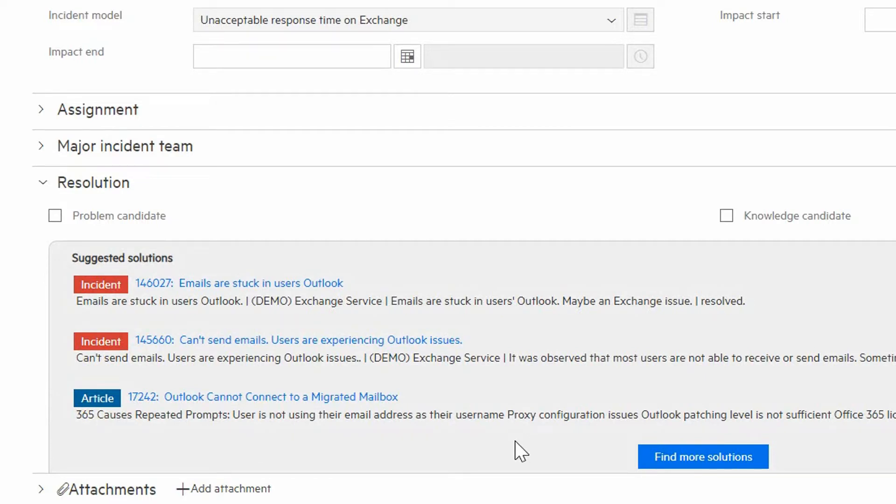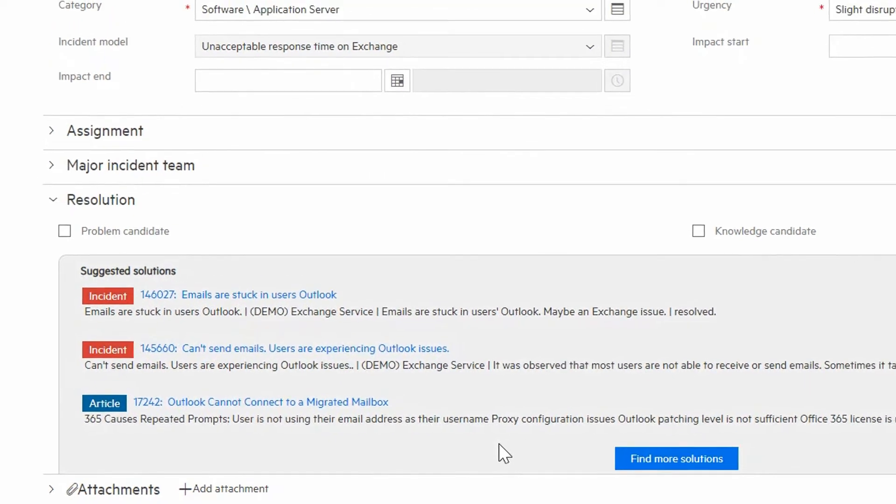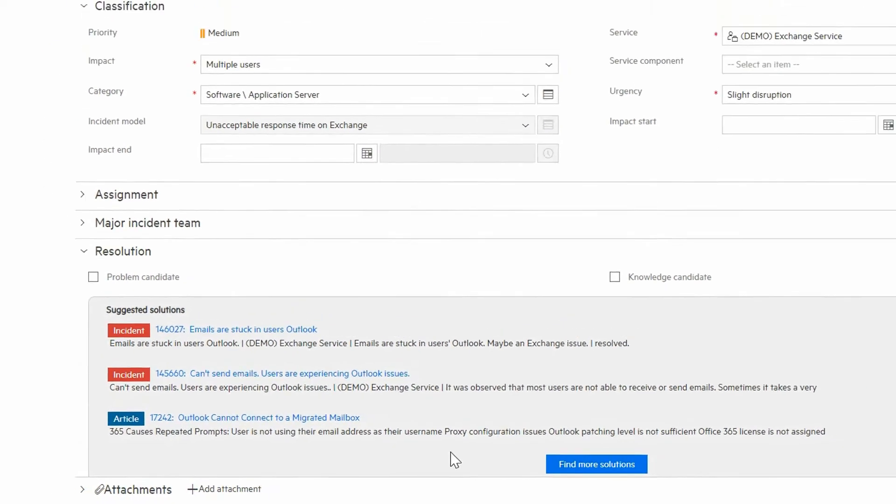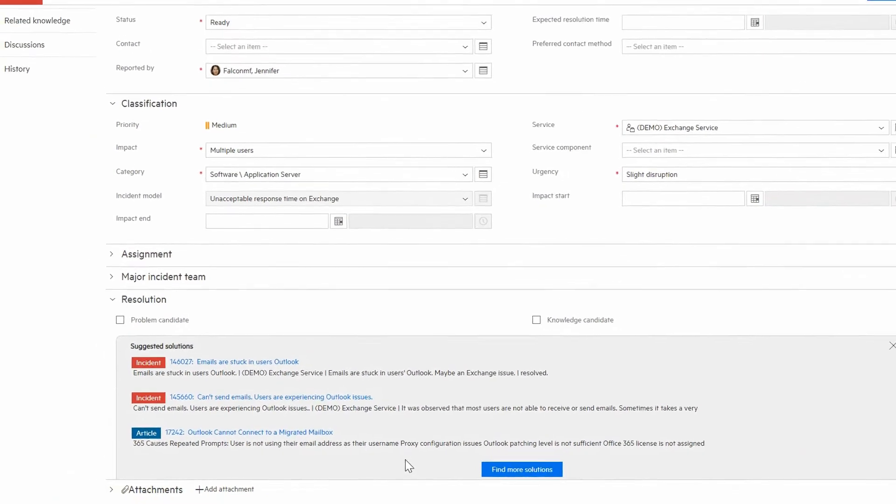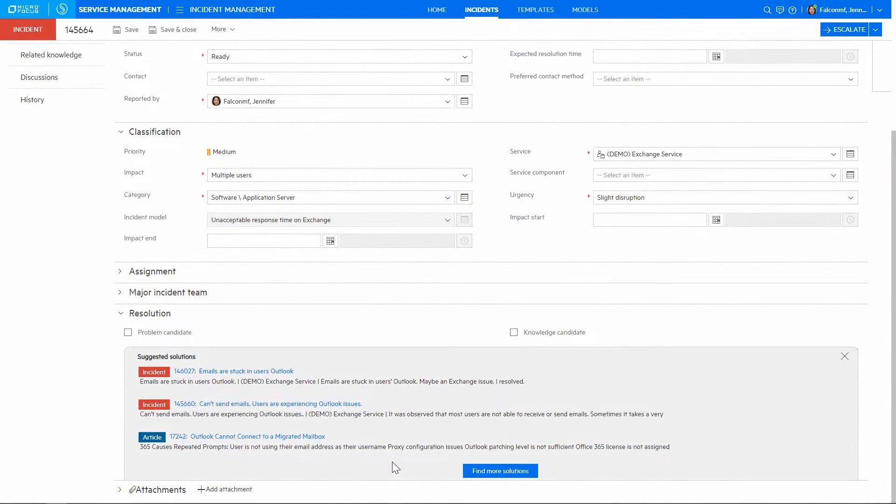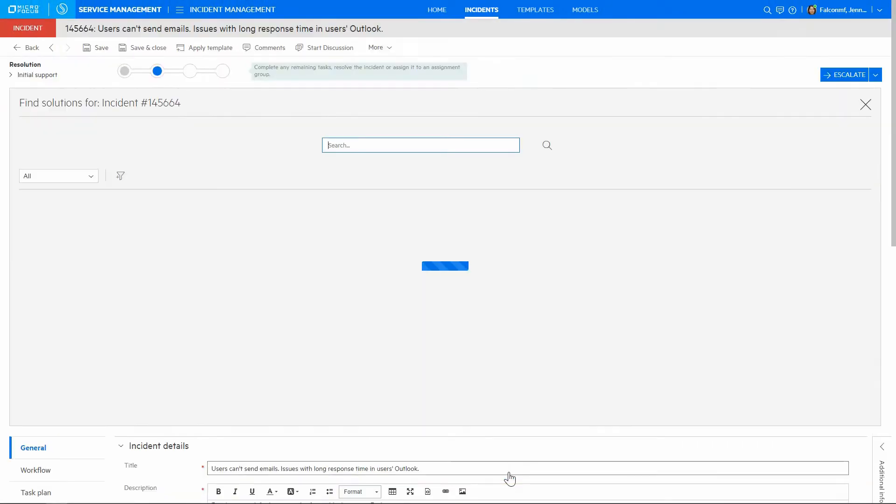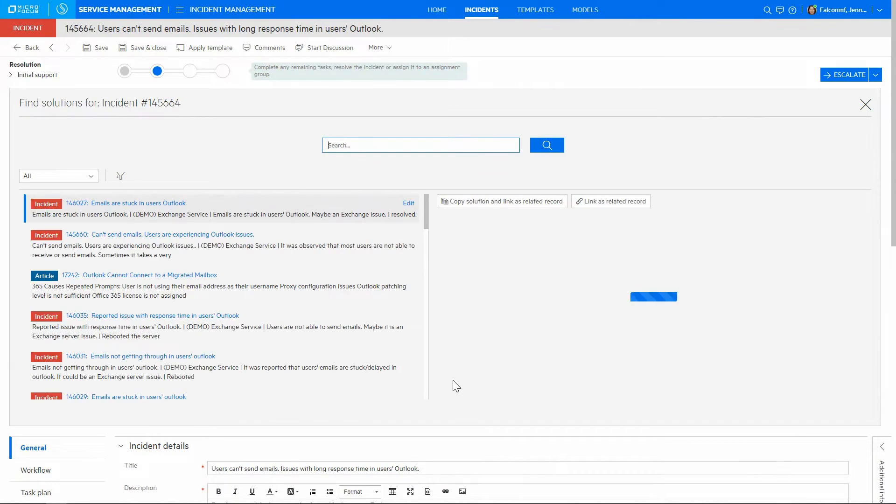It compares the content of this incident with knowledge base that includes other incidents, articles, known errors, etc. If none of these three are helpful, we can follow Find more solutions.